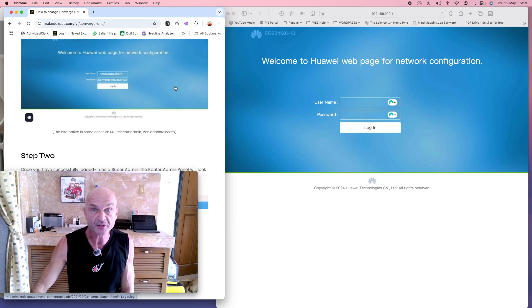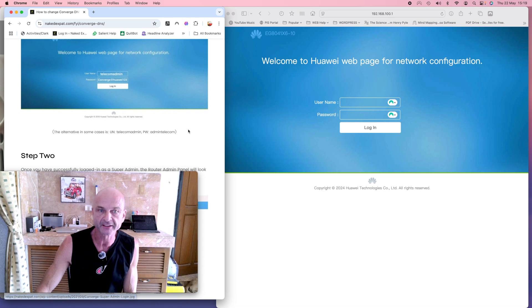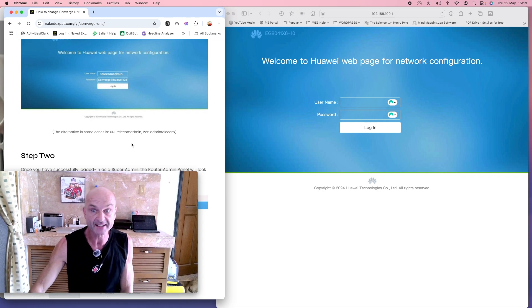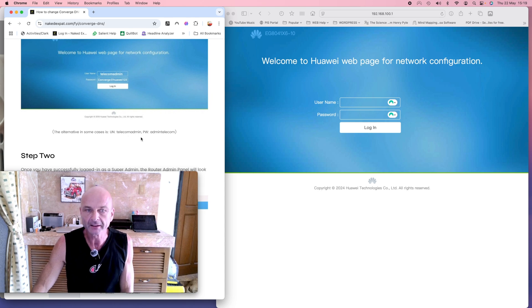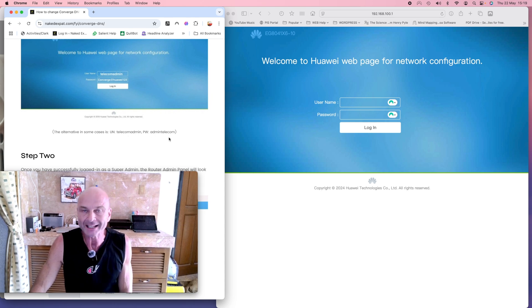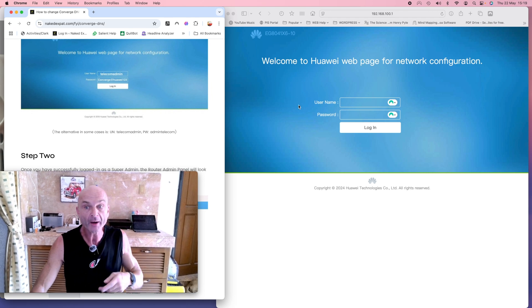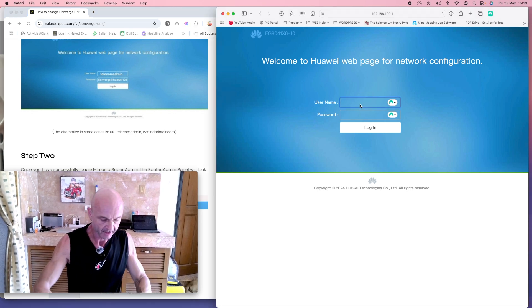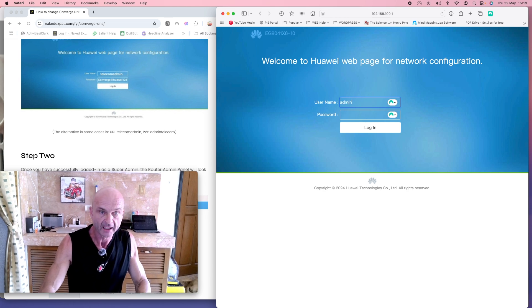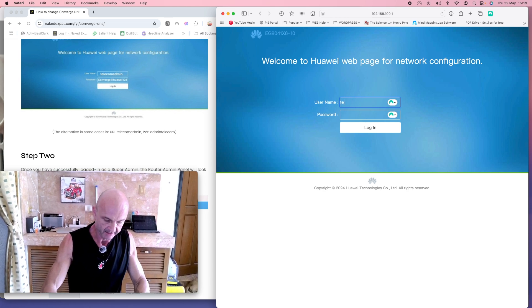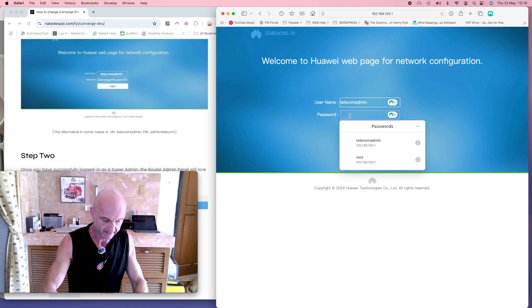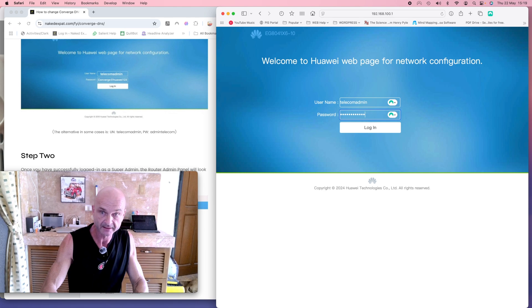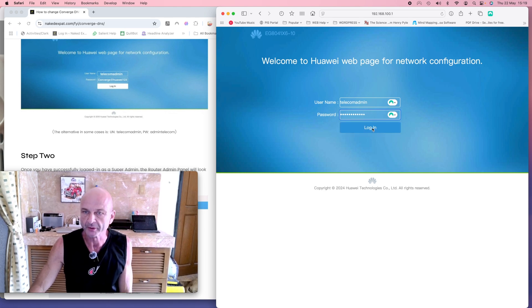If that doesn't work and it comes up username or password incorrect, chances are, as is the case with myself, you try telecomadmin as the username and admintelecom as the password. Now we're gonna go ahead and do that right now. So we use telecomadmin as the username and admintelecom as the password.